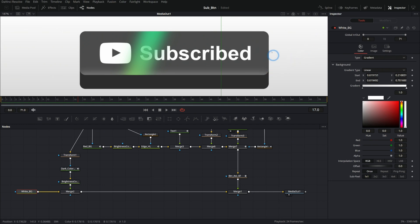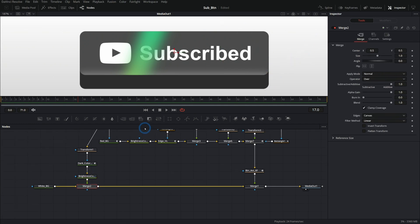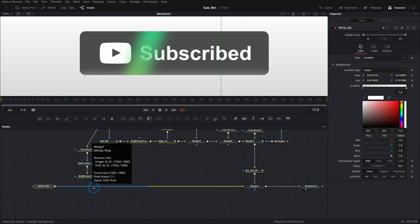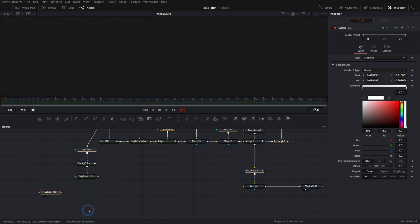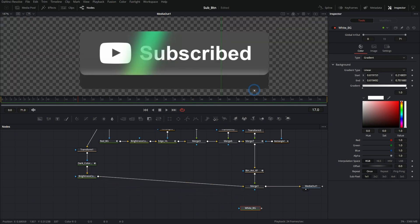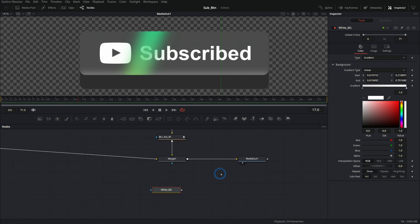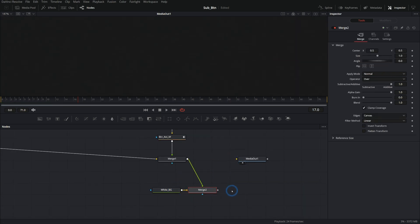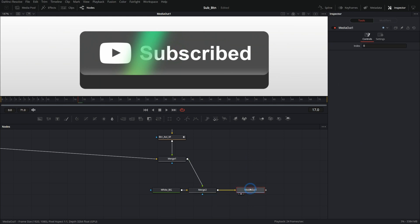But what we should do is take all of that and make it its own thing and merge that over the background so that we can move the button as a whole as well. So we can do this with a fancy trick. Let's take this merge and just get rid of it. And we'll take our white background down here. We'll plug this brightness and contrast right into the background of the merge.